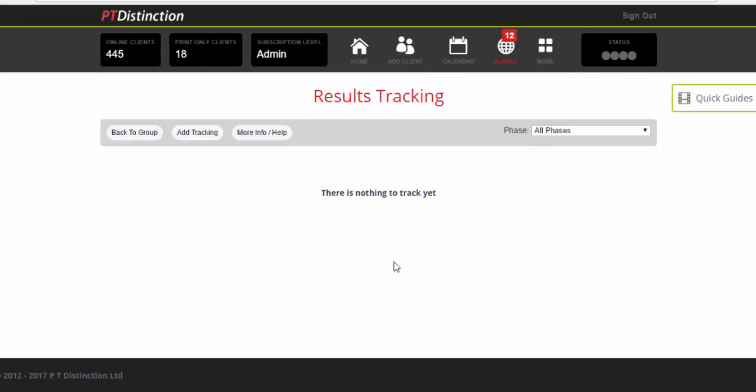And then it brings you into your results tracking sheet to add tracking. Now I very quickly remind you that when you do it like this in the groups, you only ever have to set this up once and then you can copy it to all of your clients really, really quickly. And I will show you that in a minute. But right now we'll just add some tracking.